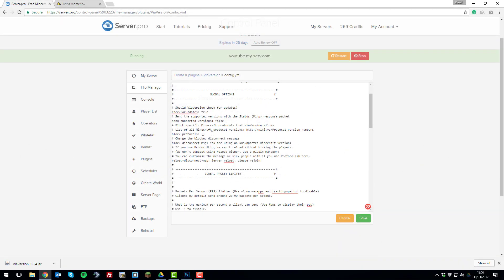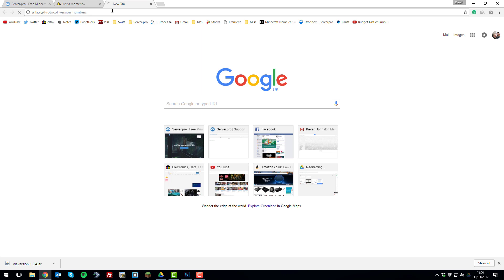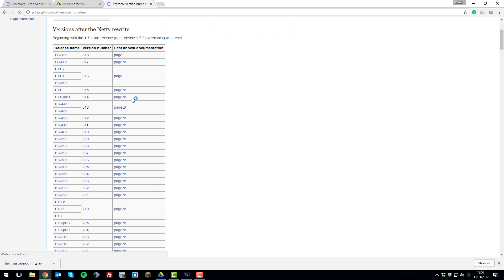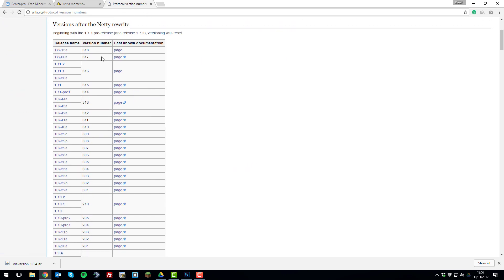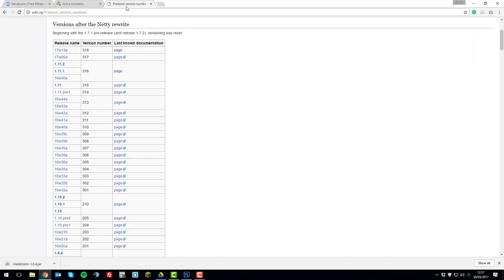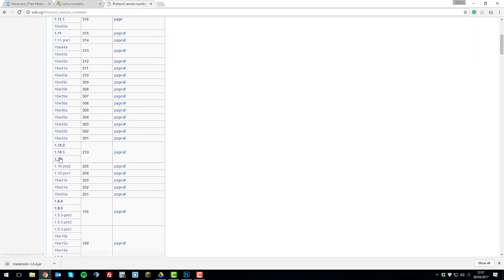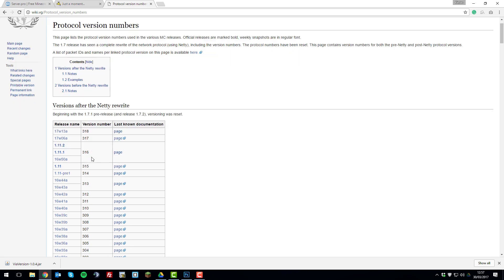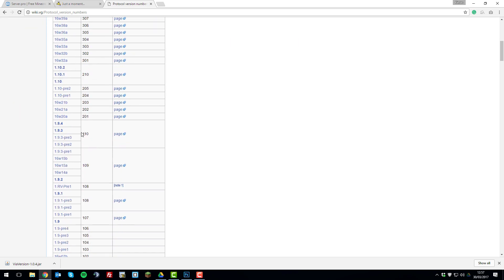So one of the main things about this is you can block different versions of Minecraft from joining your server. So if we just open this link here by copying it and we'll paste it into our browser. So you'll need the different version numbers. So if you wanted to block, let's say, people using 1.10 to join your server, you would copy this version number code.